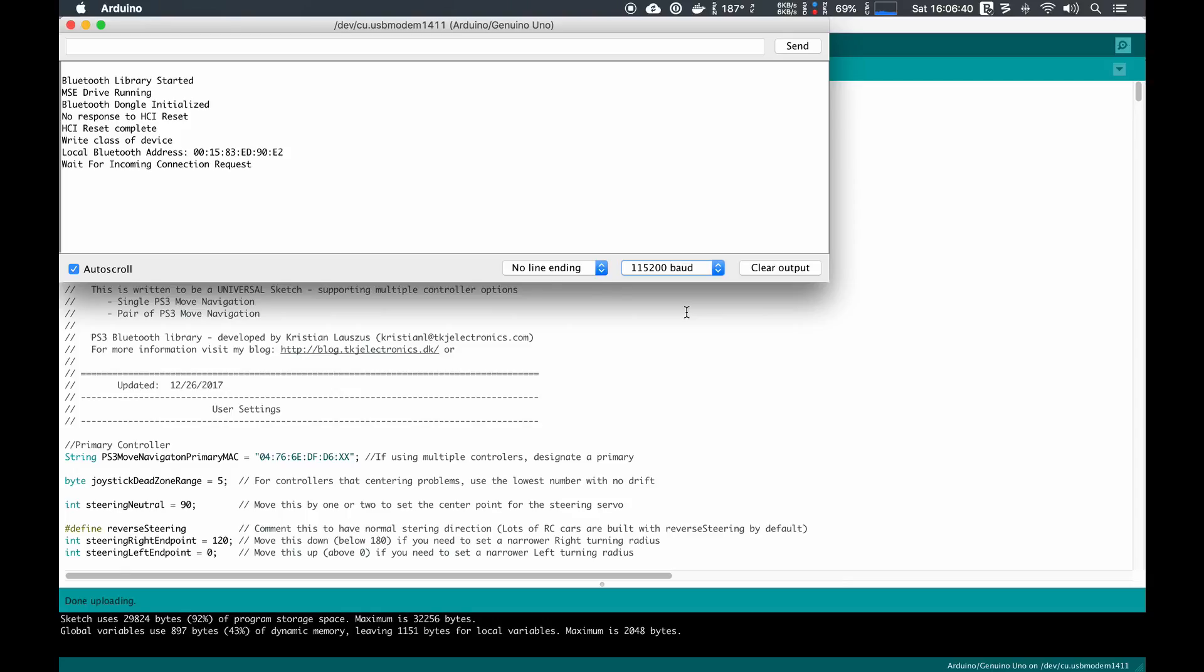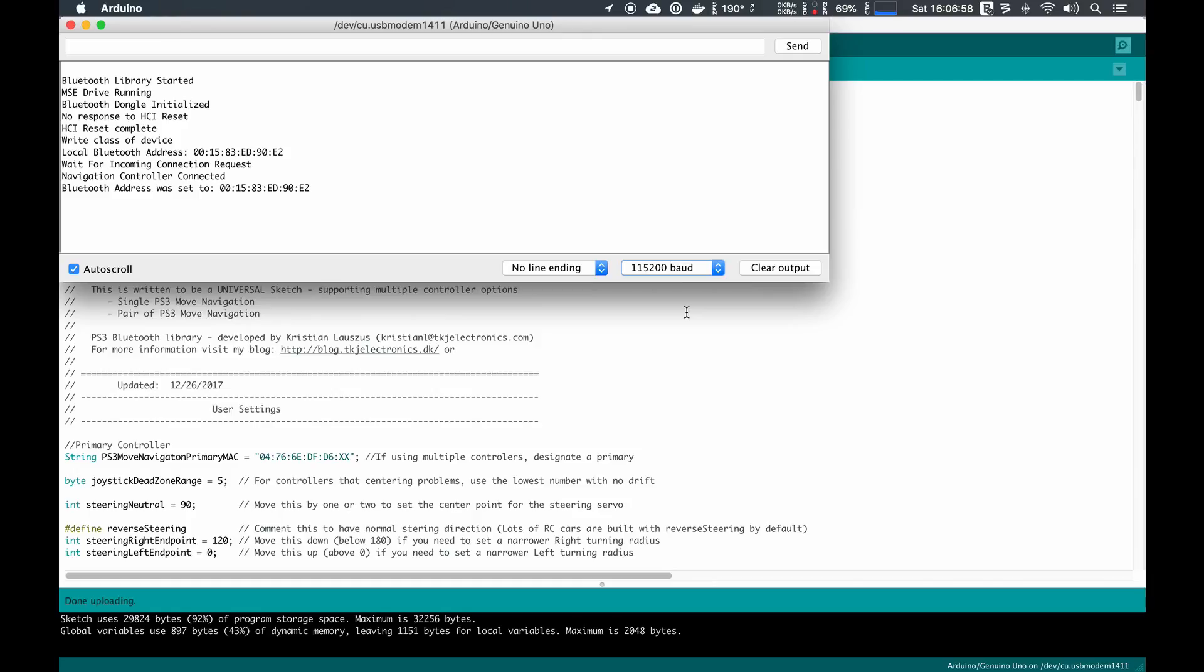This is where we can start actually pairing the PS3 Bluetooth controller. So we'll unplug the Bluetooth dongle and then plug in our PS3 Move controller. You don't have to press anything on the PS3 Move controller. The red light should automatically start blinking, and you should see the navigation controller connected message.